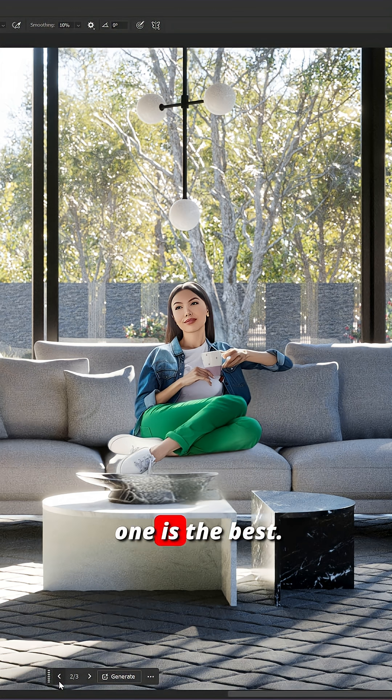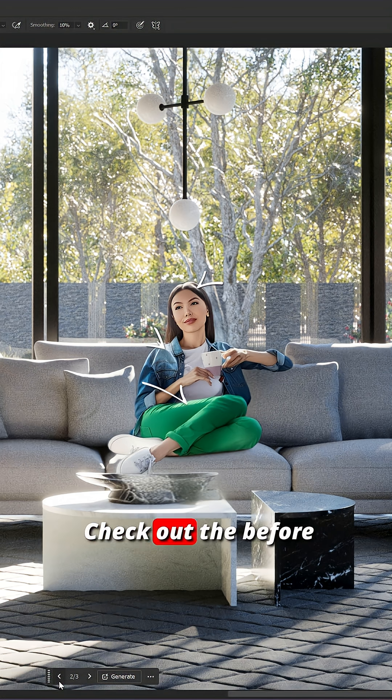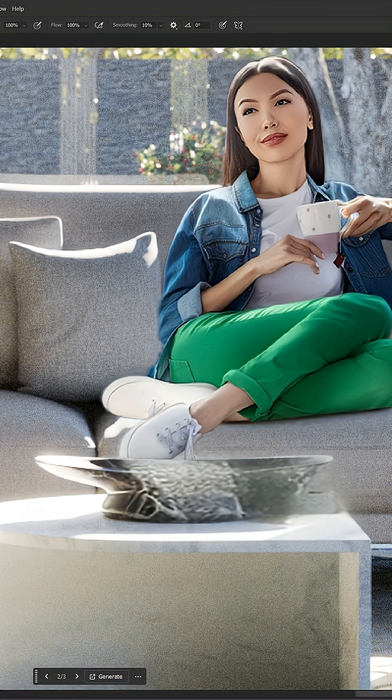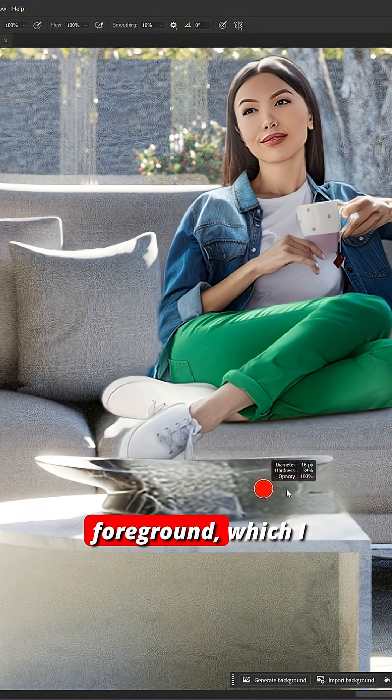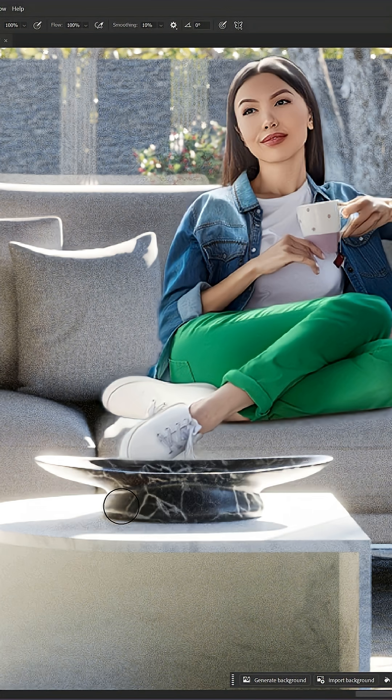Definitely, the second one is the best. The lighting is perfect. Check out the before and after. Everything looks great, except we have a small issue in the foreground, which I can easily mask out.